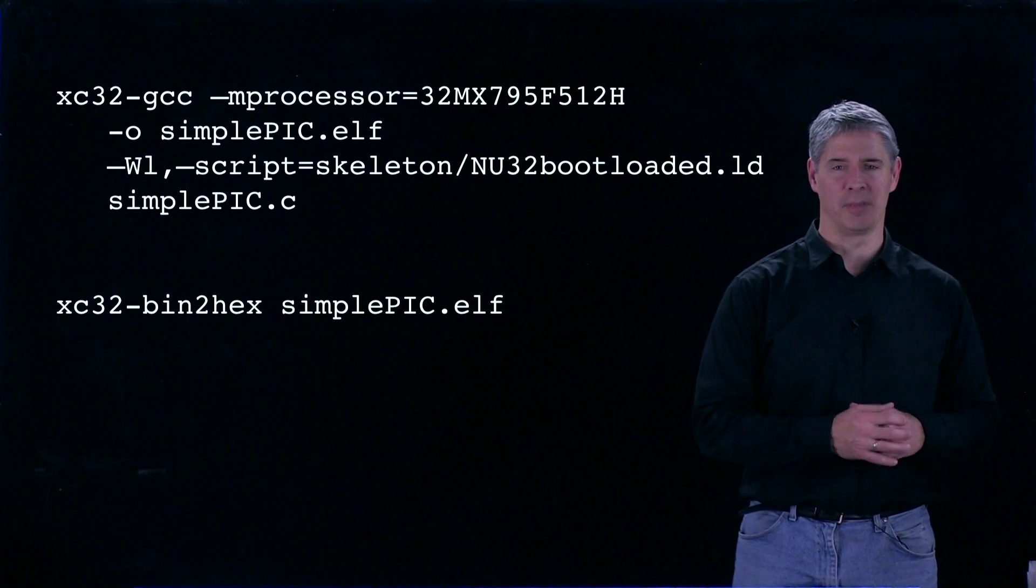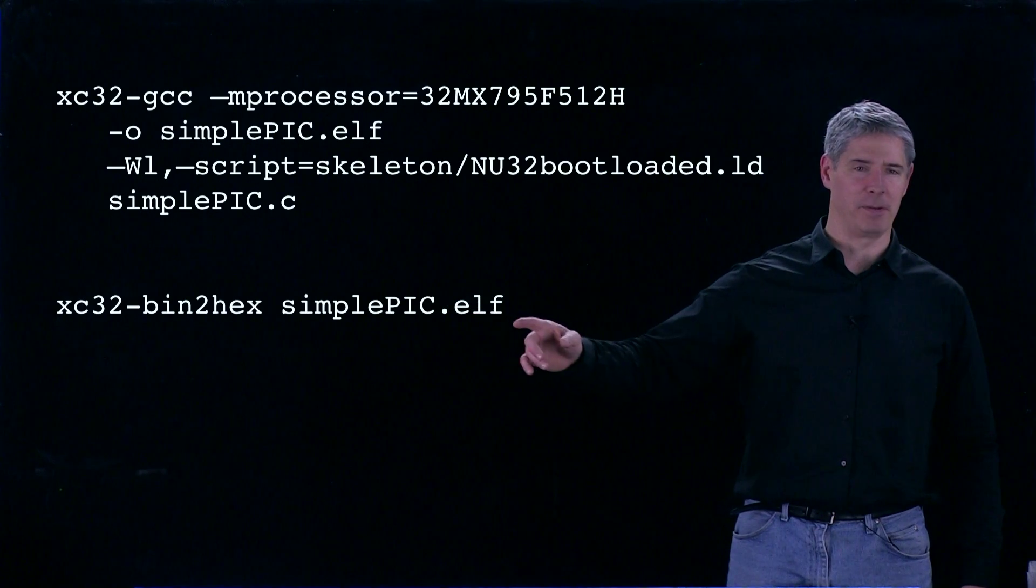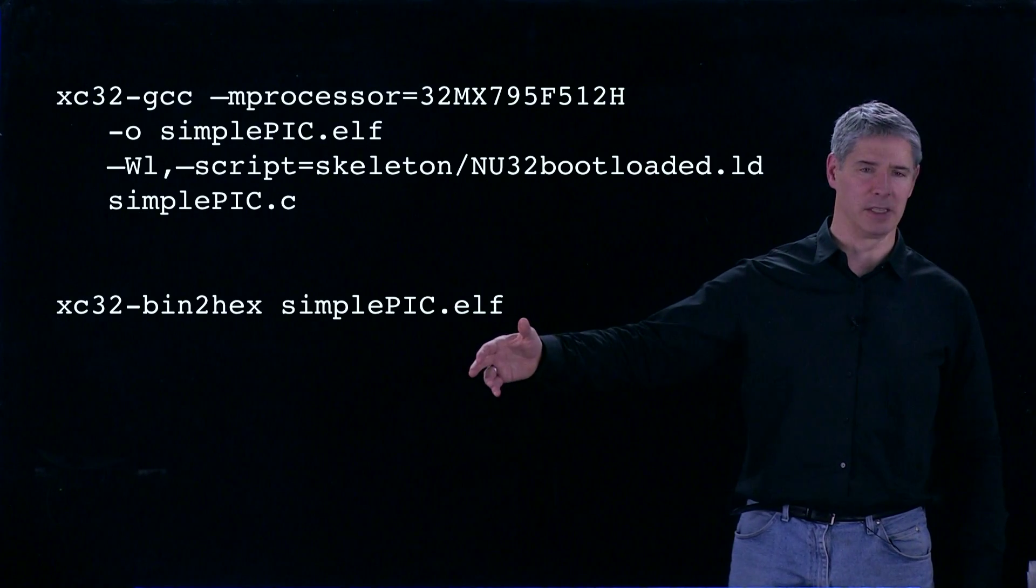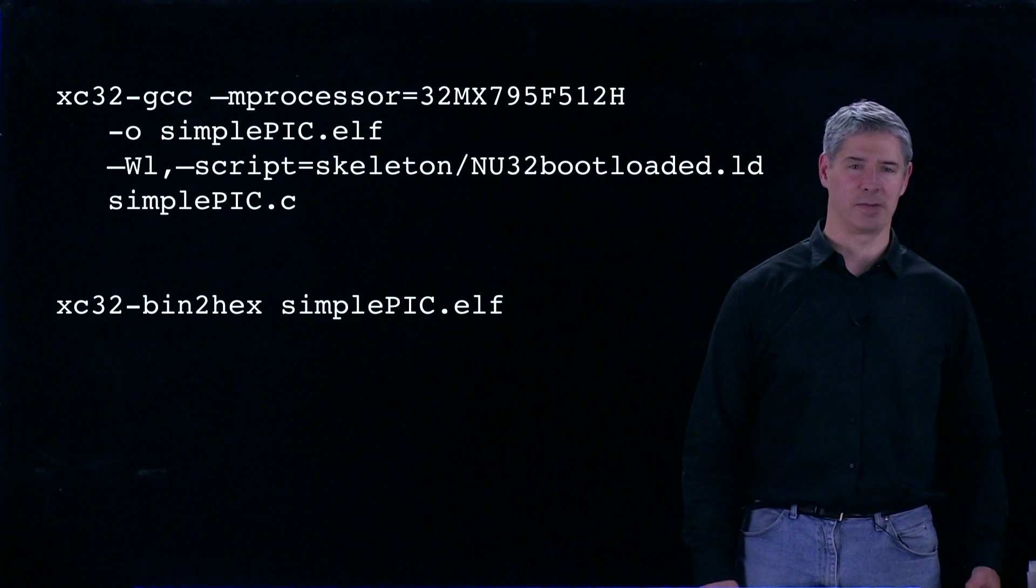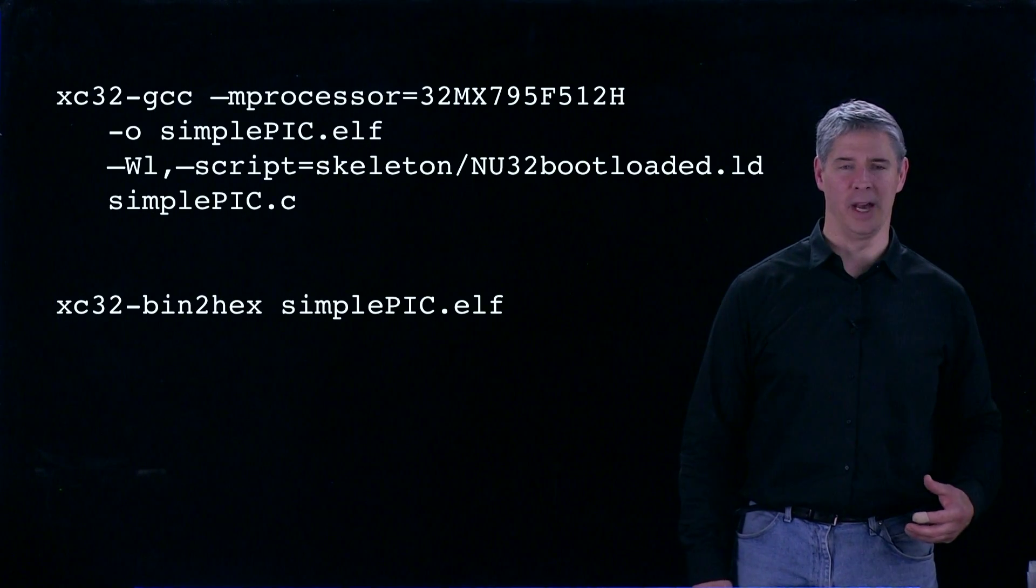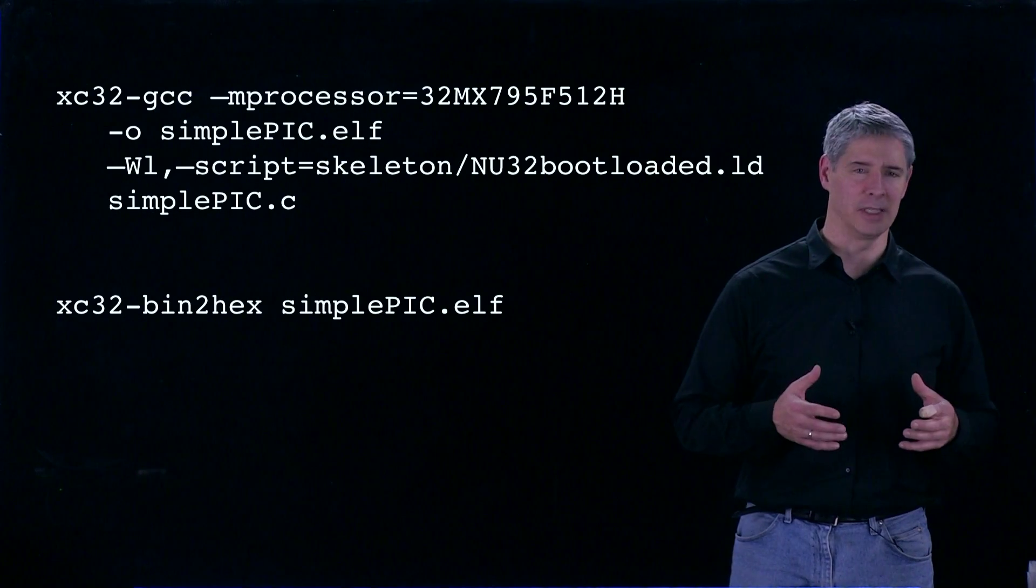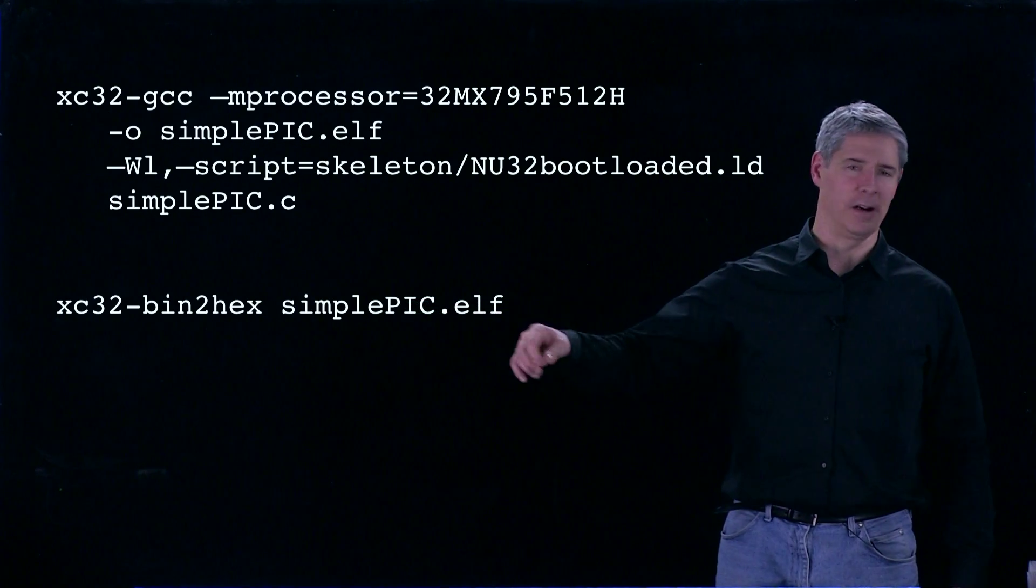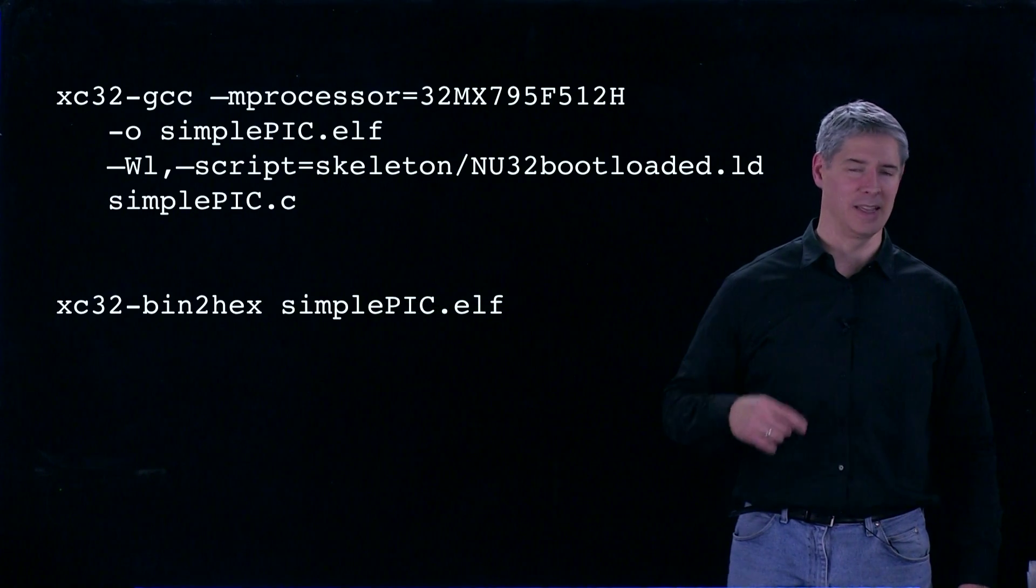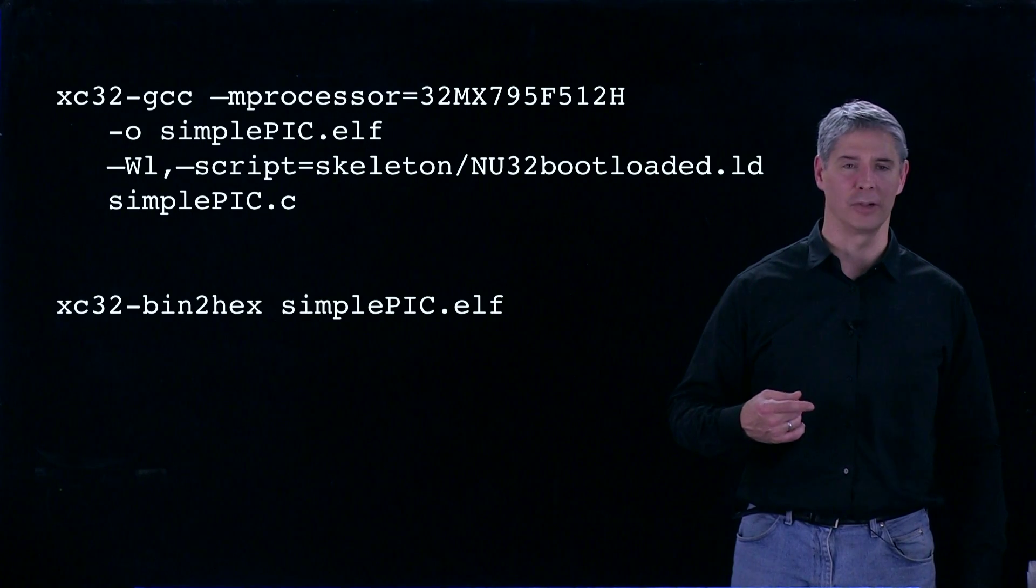There's one more step that takes this relatively big file, which could be hundreds of kilobytes, and turns it into a hex file, the executable format that may be only 10 kilobytes. This command takes SimplePic.elf and turns it into SimplePic.hex, and that's what we put on the PIC32.